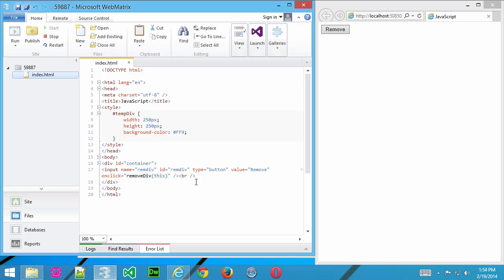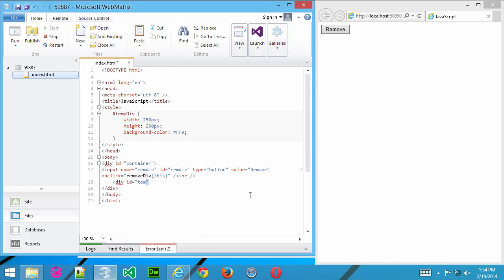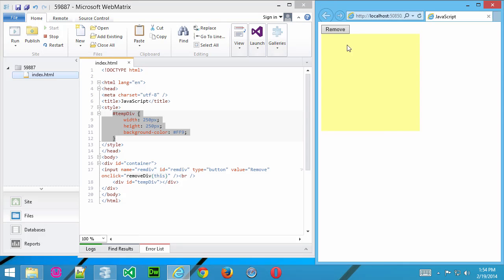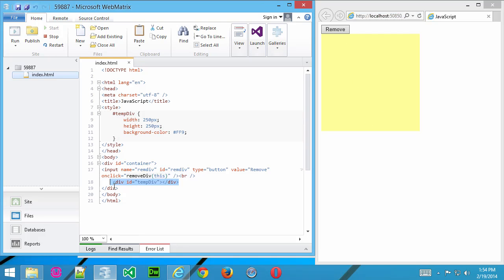So let me just go ahead, create an extra line here, and I'll just say div ID equals tempDiv. Now all that'll do is just create our div according to the parameters that I've assigned here. So if I save it and refresh right now, you can see there's our div container.